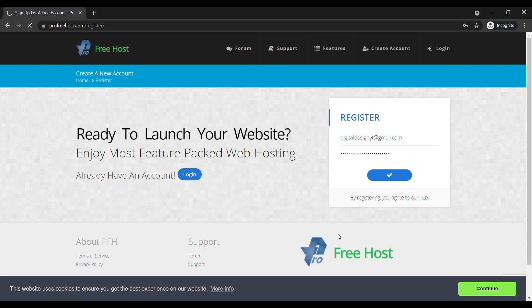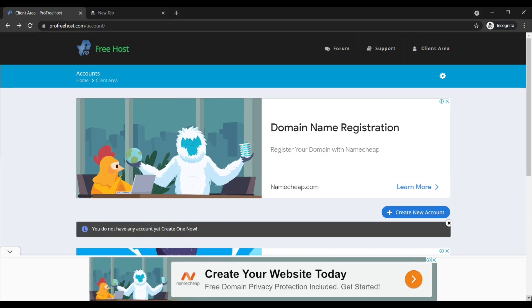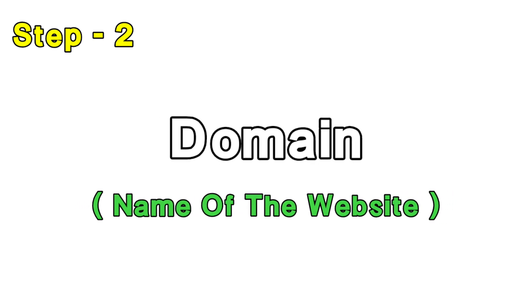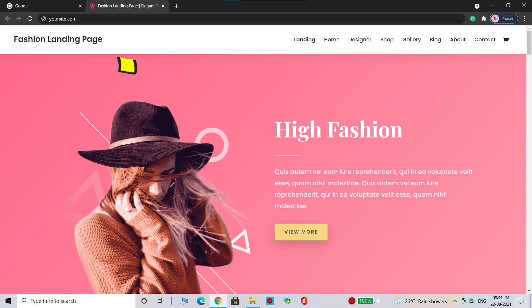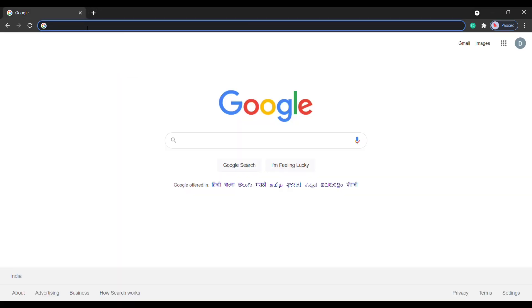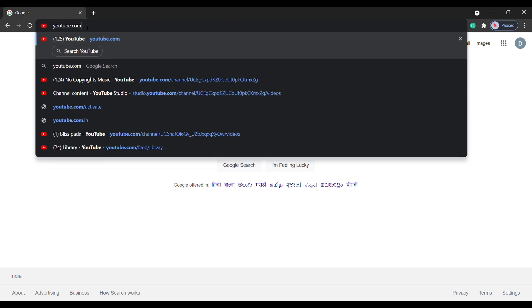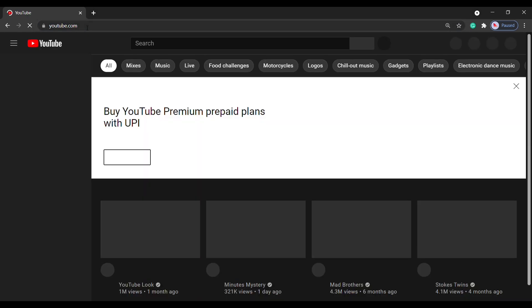Now we have successfully created our account. Once you create the account we can go to step 2, which is to get your free domain. Domain is the name of your website. This is the name which you type here to go to your website. For example, if you type youtube.com it takes you to YouTube.